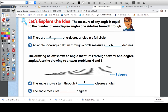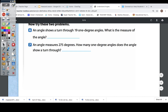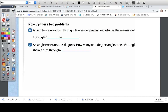Have you noticed the pattern? If it's 360 one-degree angles it's going to be 360 degrees, because you're counting by ones. So if an angle shows a turn through seven one-degree angles, then it's also going to be seven degrees. An angle shows a turn through 19 one-degree angles — what's the measure of the angle? If it shows a turn through 19 one-degree angles, then the measure of that angle has to be 19 degrees.